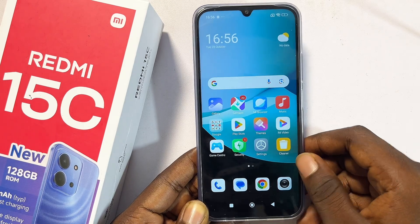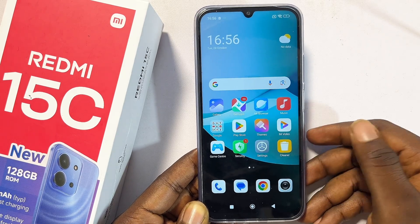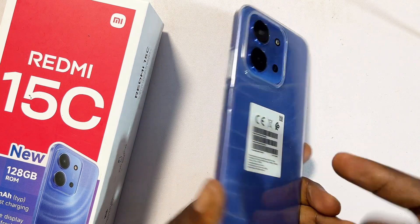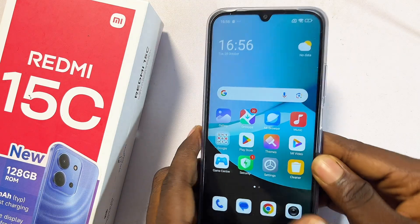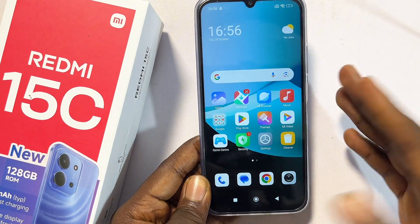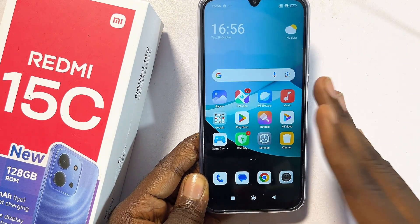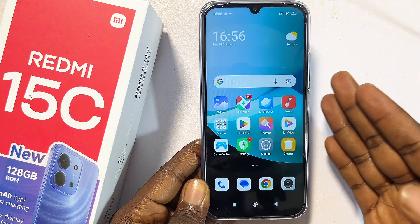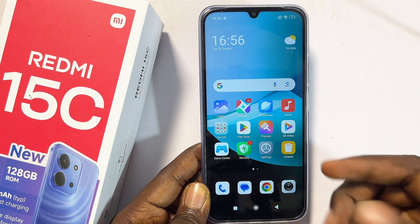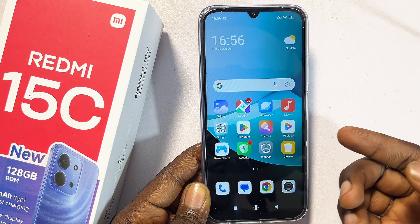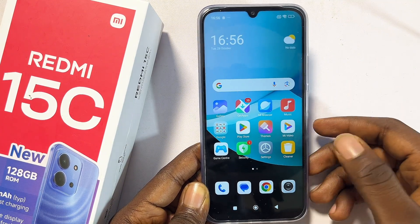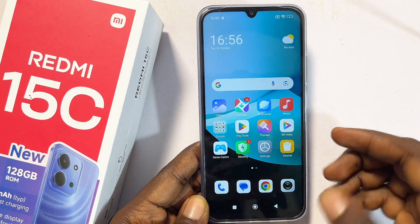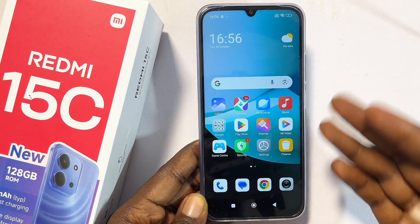Hello guys, in this video I'll be taking you through the best features of the Redmi 15C. I've actually had this device for about a month now, and trust me there are some hidden tips and tricks of the Redmi 15C that you probably don't know about, and that is what I'll be showing you in this particular video.